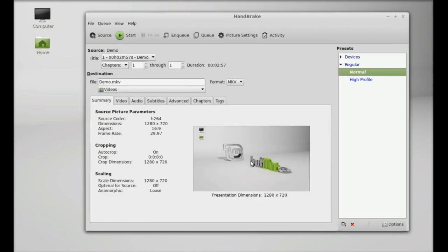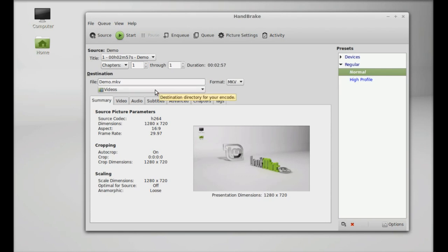And this is the destination, demo.mkv. I'm going to change the destination to the desktop.